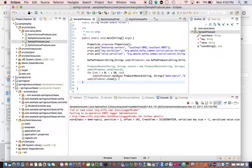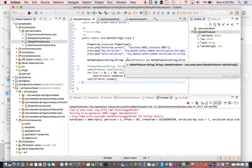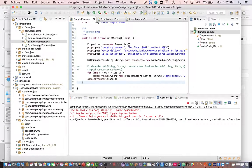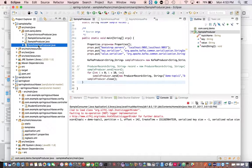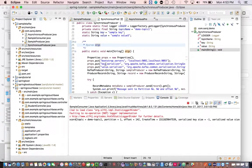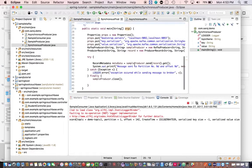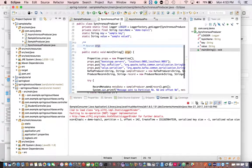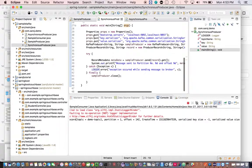Which approach is the best? We'll talk about that after finishing the discussion about the different approaches. So those are the approaches we've already discussed — let's look at the second approach, which is called synchronous send.